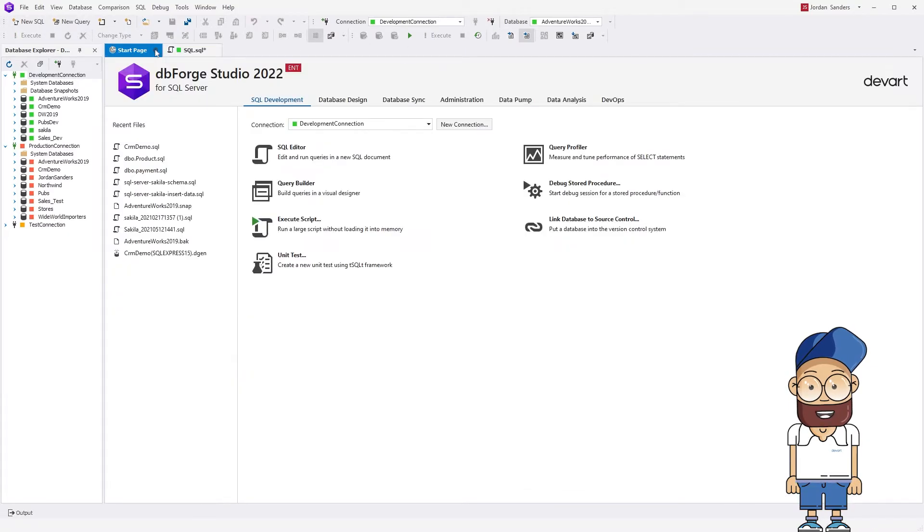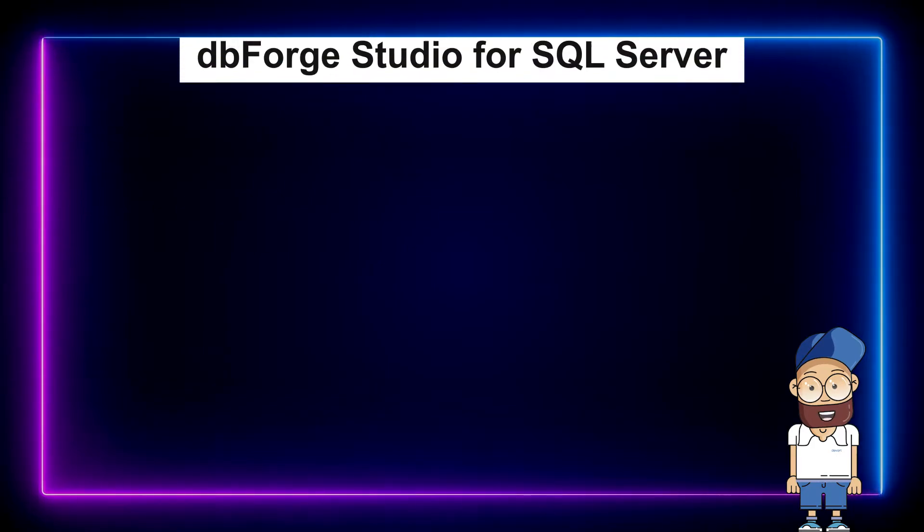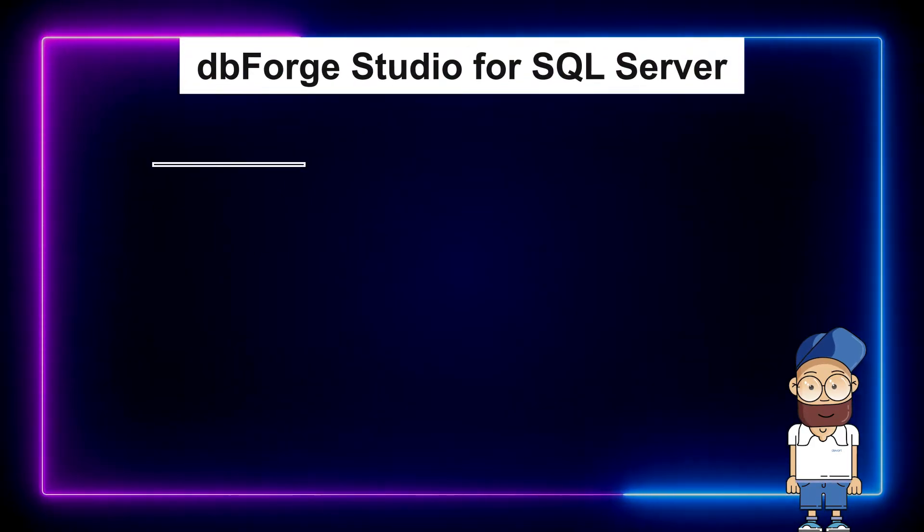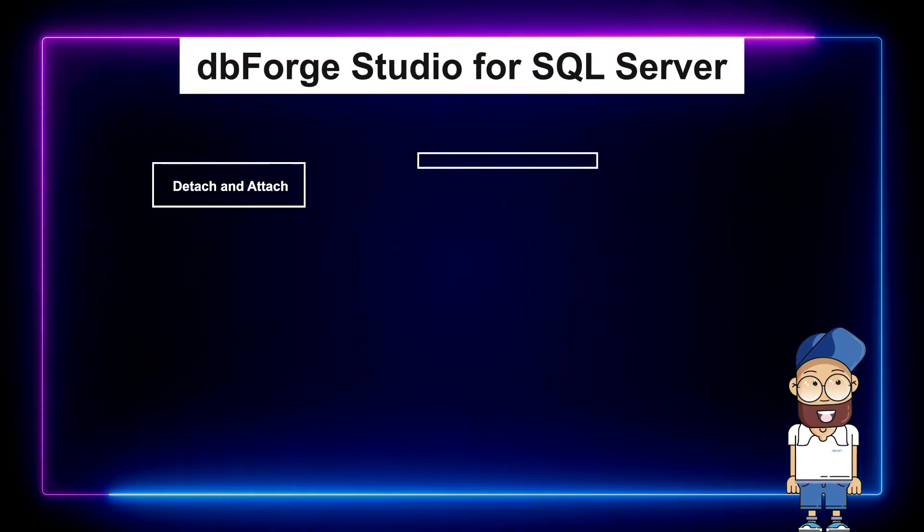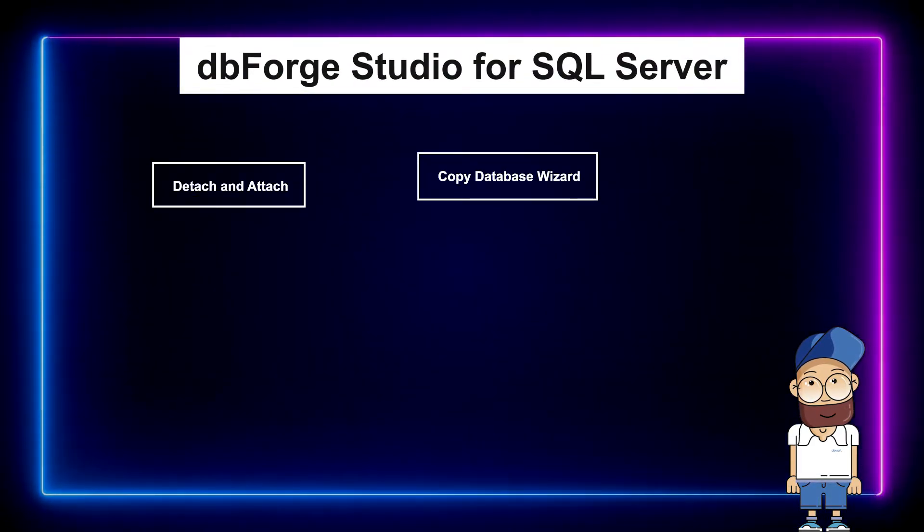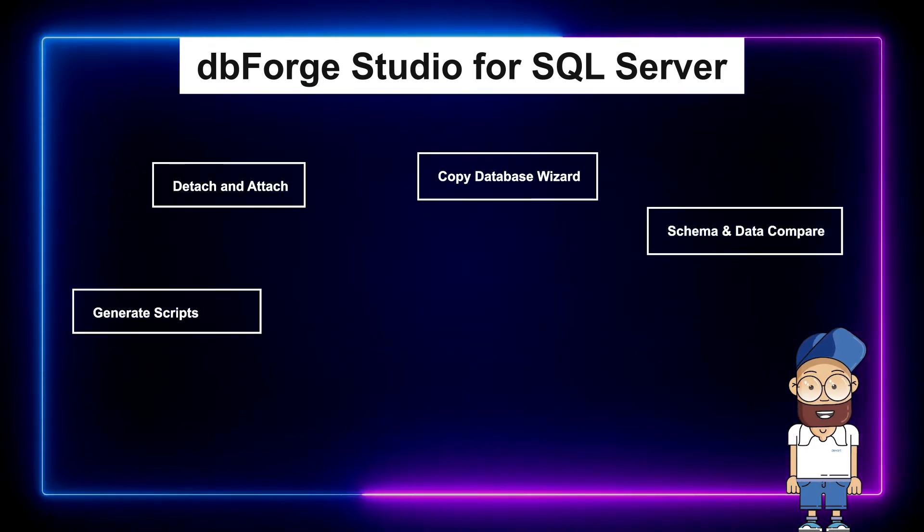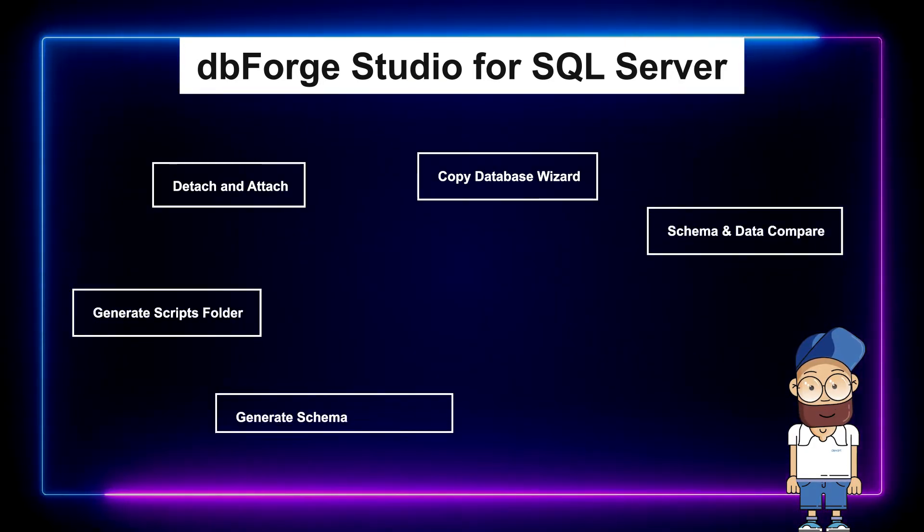DBForge Studio for SQL Server integrates a bunch of tools allowing you to transfer a database to another server. In this tutorial, we have considered the Backup and Restore functionality. Let's have a look at the pros of using it for database migration.